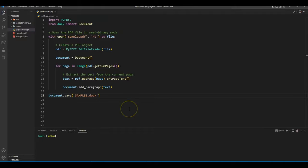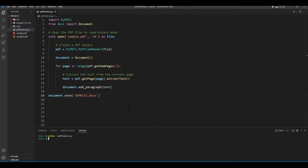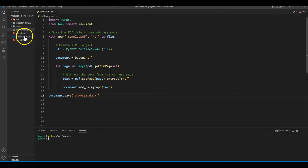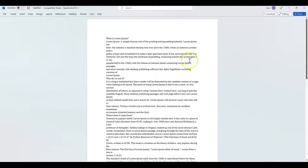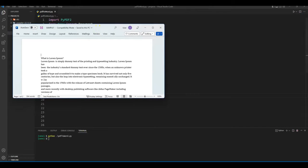Now let's run our code. It ran, no error. And here you see our newly created docs file. Now let me open our docs file, minimize it, and also open the PDF file.